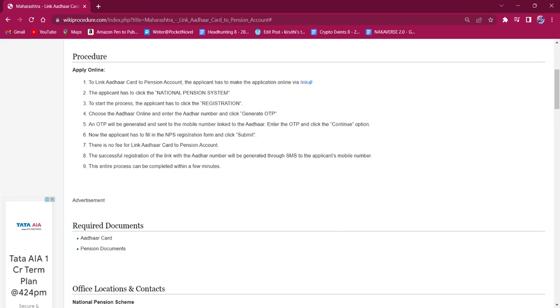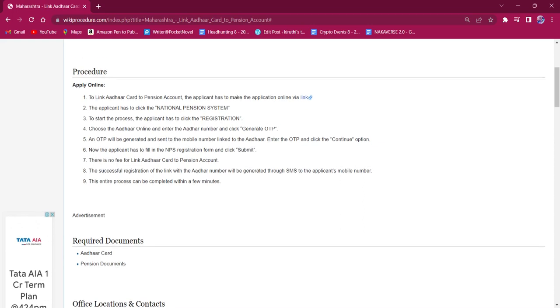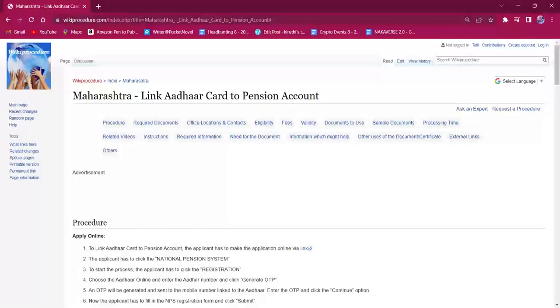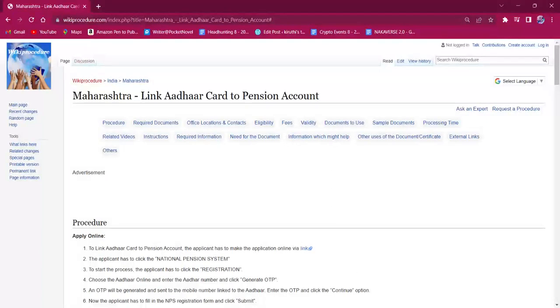Once the successful registration is done, the Aadhaar number will be linked with the pension document and the link will be sent to the applicant's mobile number via SMS. This entire process will be done within a few minutes.